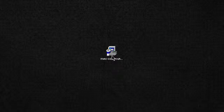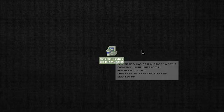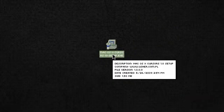Hey YouTube, this is a video on how to install Mac OS X cursors on your Windows machine. Now this is a very easy process — it's actually a setup file, so you don't have to drag every single cursor image into the cursors folder.